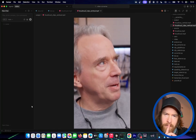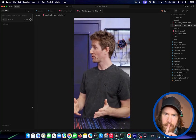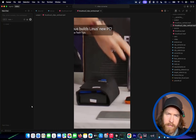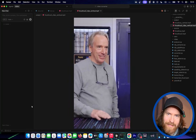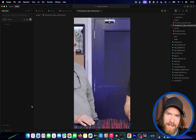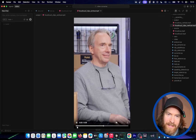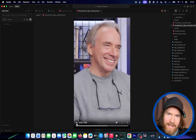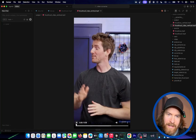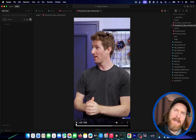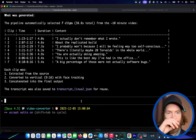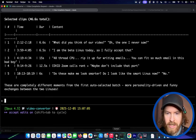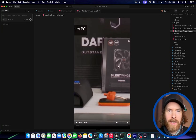Let's watch some of it. 'I actually don't remember what I wrote at all.' 'The computer which you built yourself — we actually replicated that build, what did you think of our video?' 'I probably won't because I'll be feeling way too self-conscious to actually watch it, but there are literally maybe 20 Torvalds in the whole world.' I like it, I think it's pretty cool. Let's try one more sample.